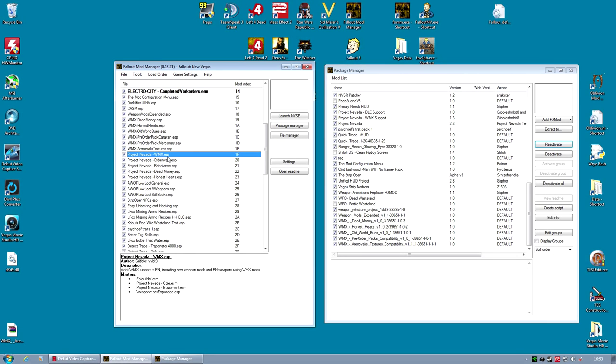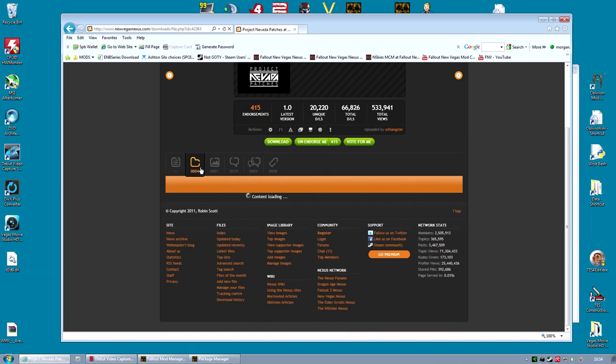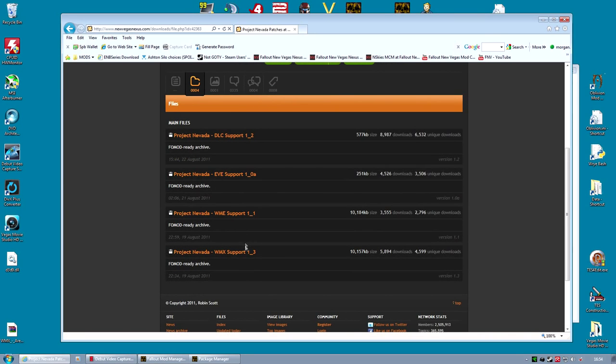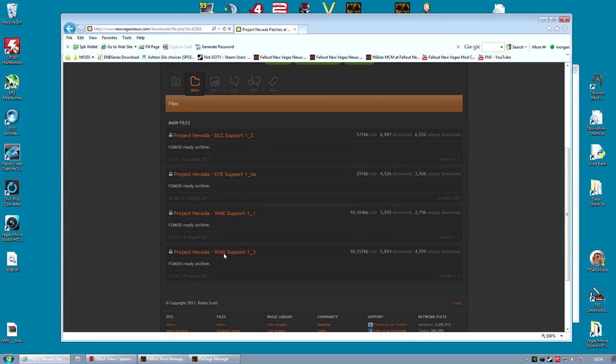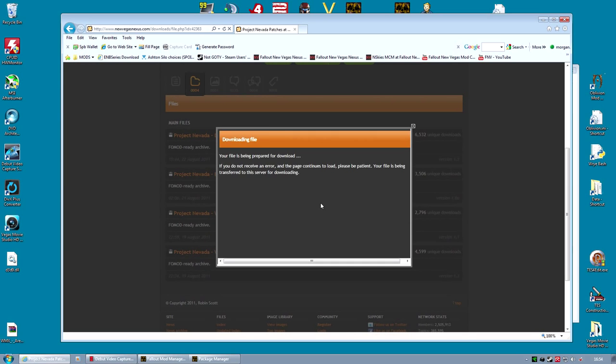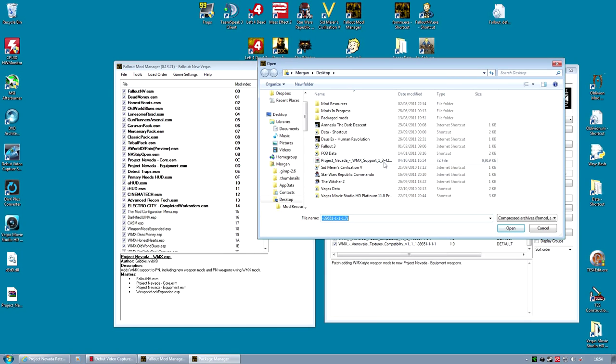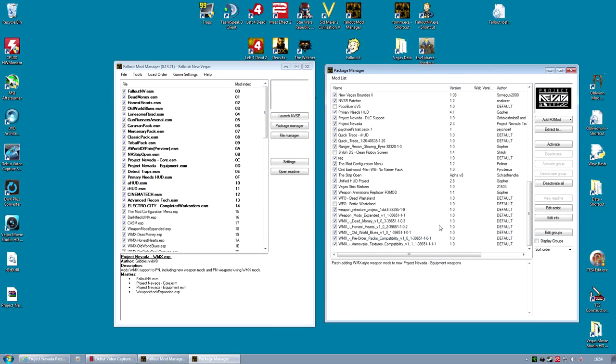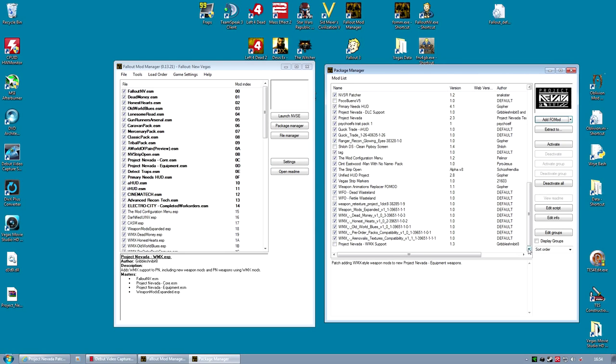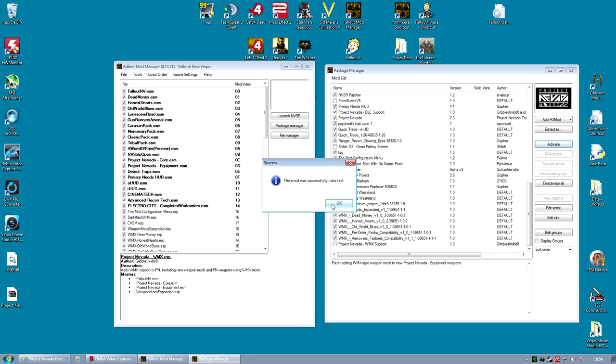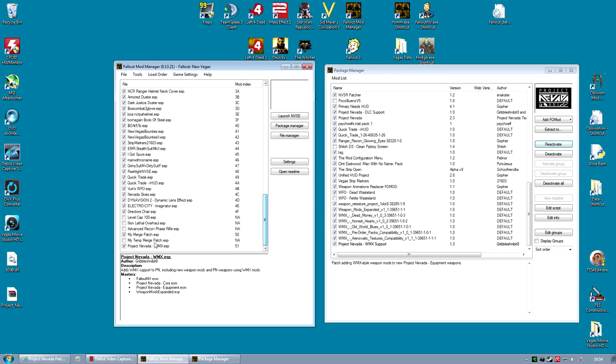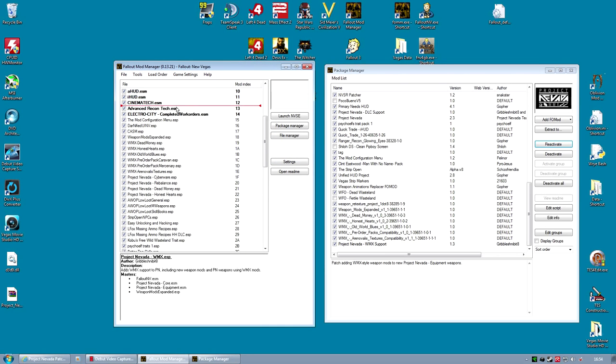Those of you using Project Nevada, that mod adds quite a lot of unique weapons. We will need to download a patch for that. Go to the Project Nevada Patch page and download the WMX Support Patch. Turn that into a FOMOD using your Package Manager and activate it. Pretty standard procedure. Once it's finished activating, remember to fix your load order. I like to place this file below all the other WMX files. And there you go.